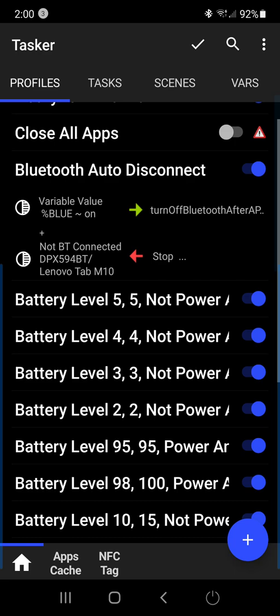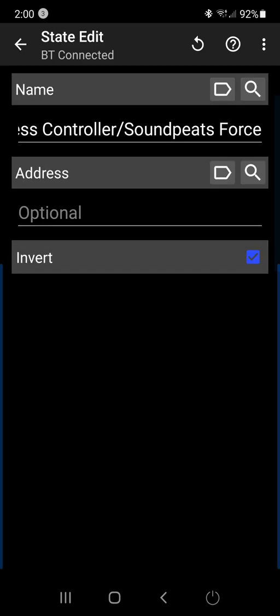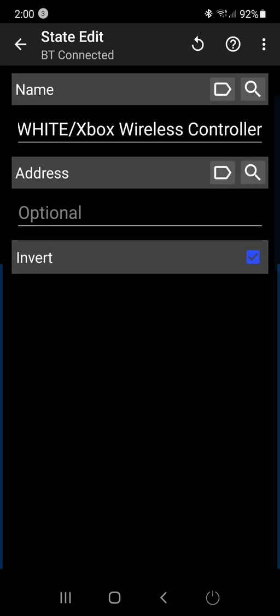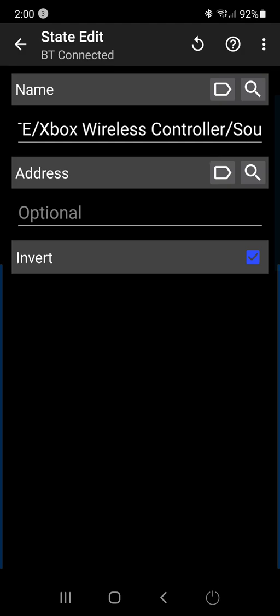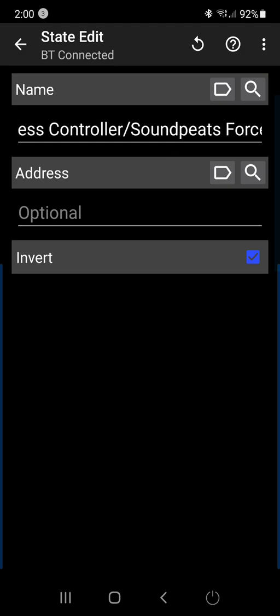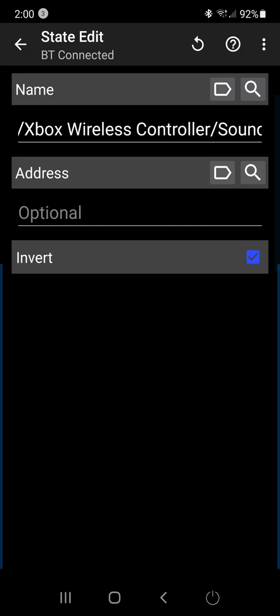And then the fourth thing that I set up for the Bluetooth auto disconnect was what devices I didn't want it to automatically disconnect after five minutes. Let's say I'm listening to music or talking on the phone.